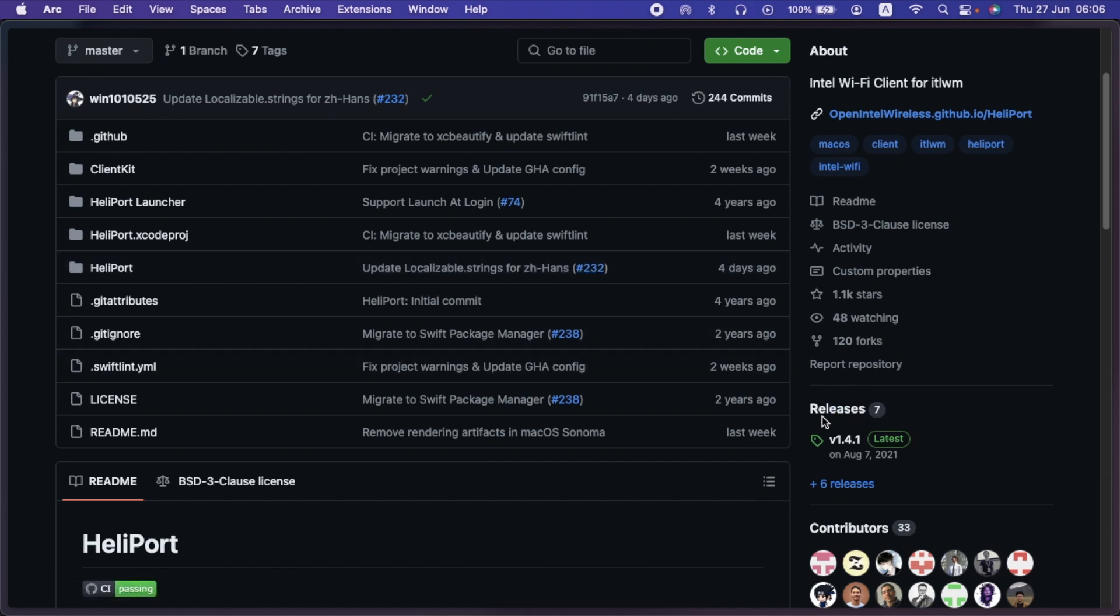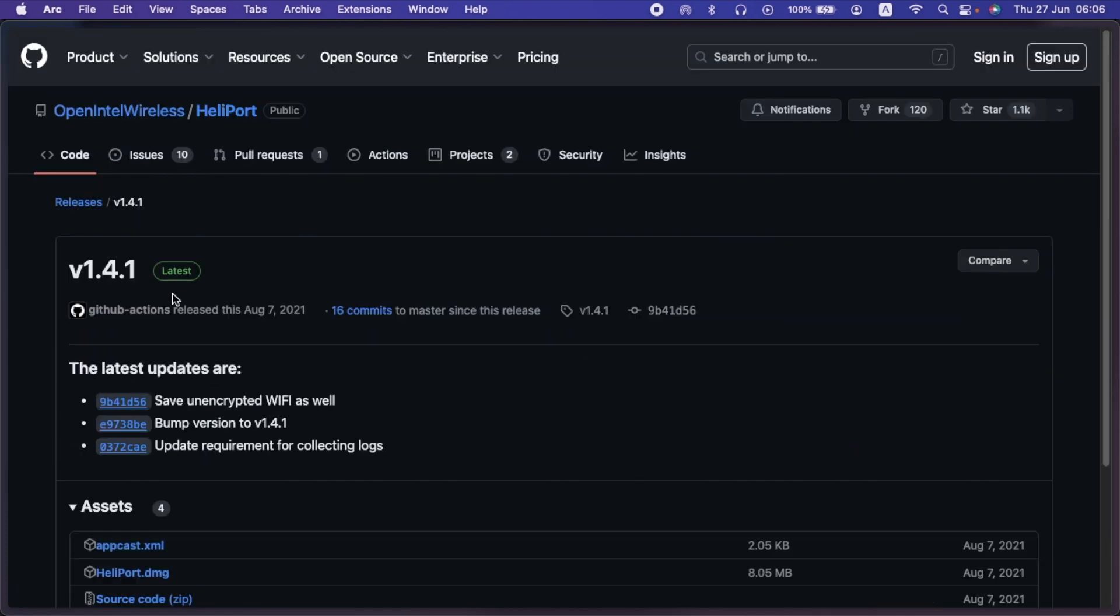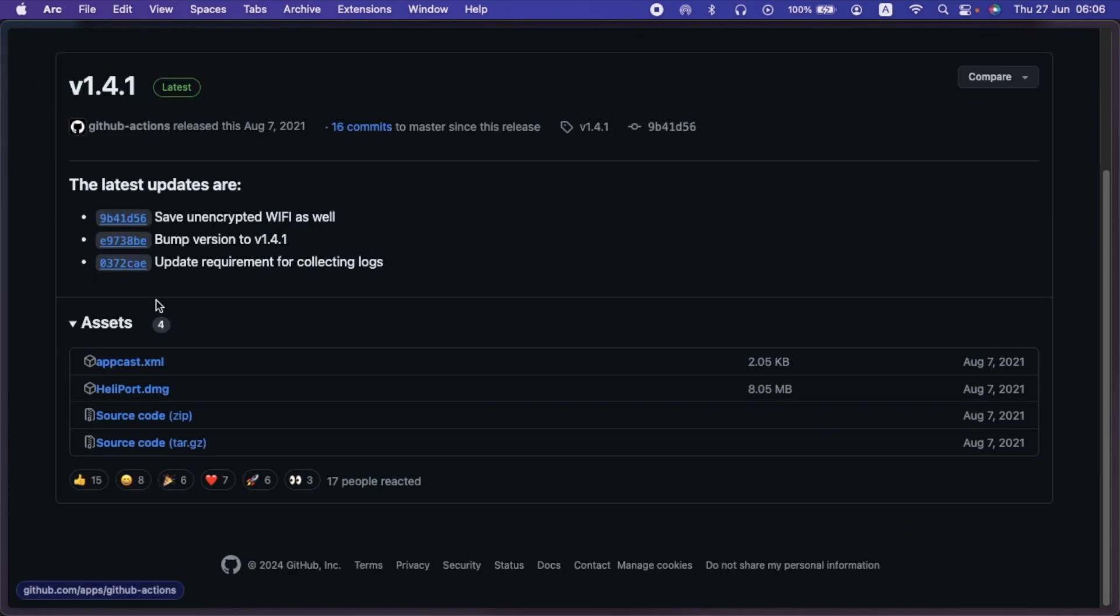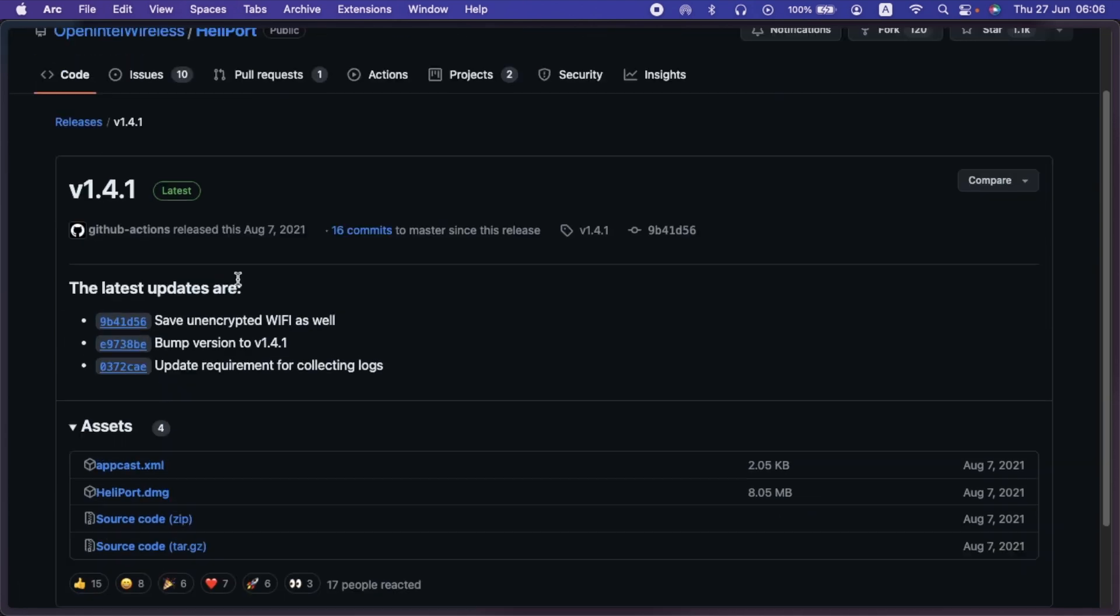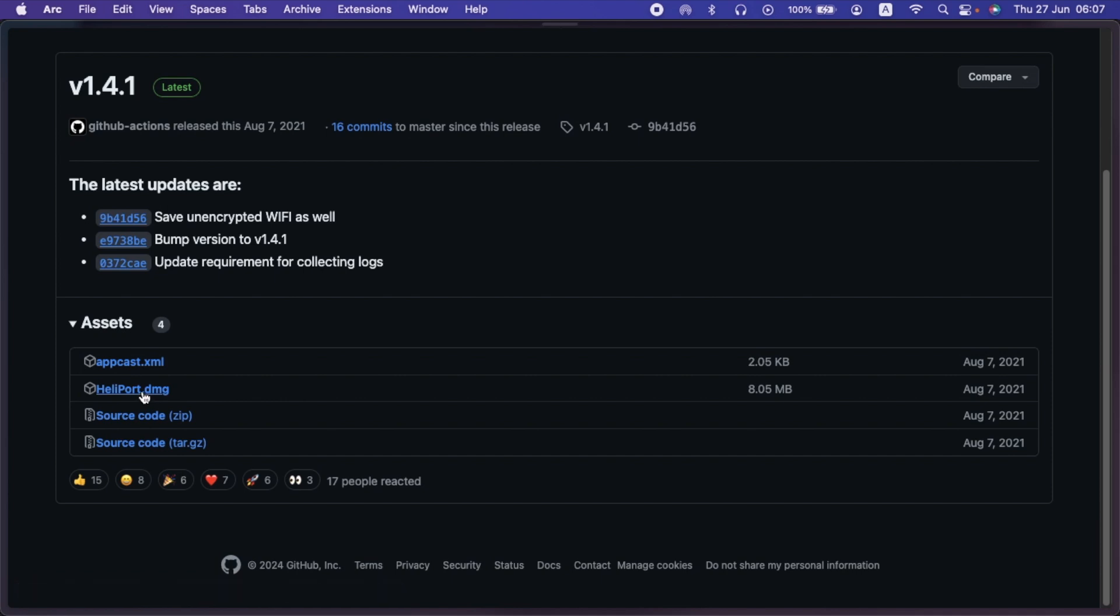So for you to download the application, just go to the releases and click on the version 1.4.1 or the latest that is there. So I'll click on it. As you can see, 1.4.1 is the latest. There are other versions, but this is the latest. So just click the .dmg file. It's 8 MB. That's a very small file.